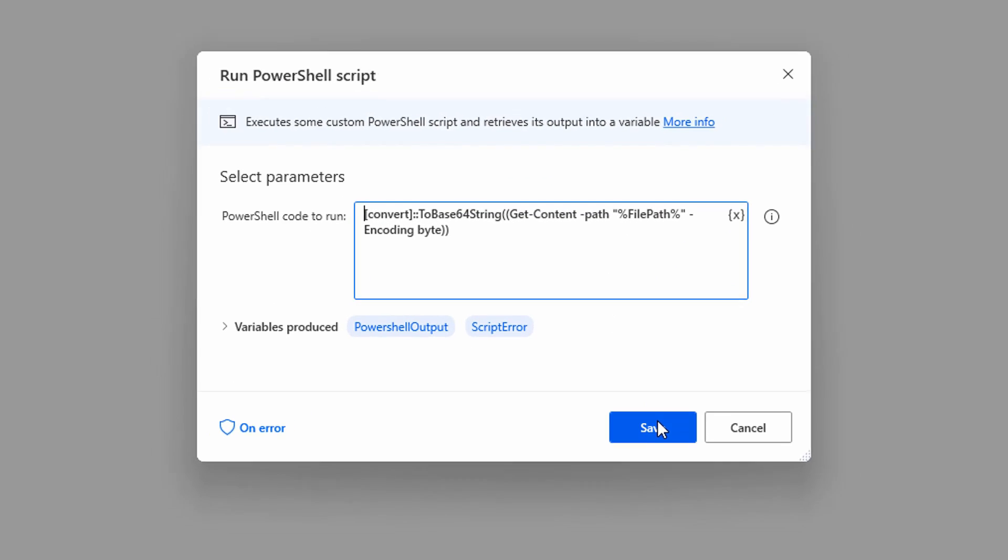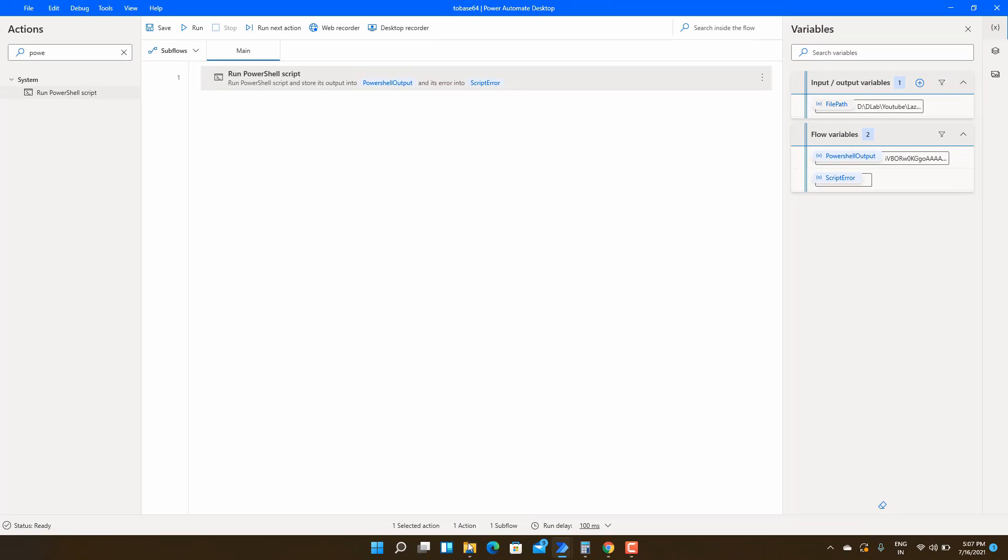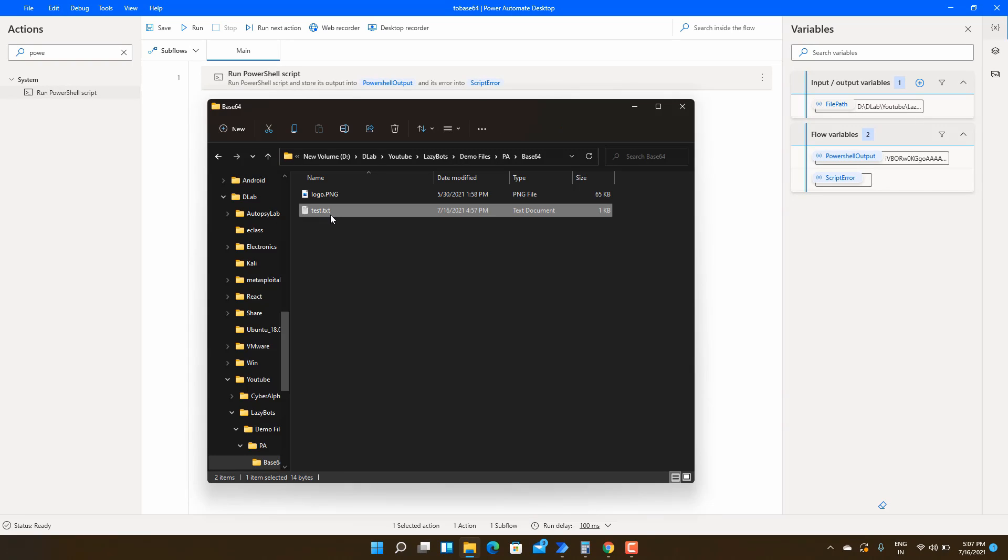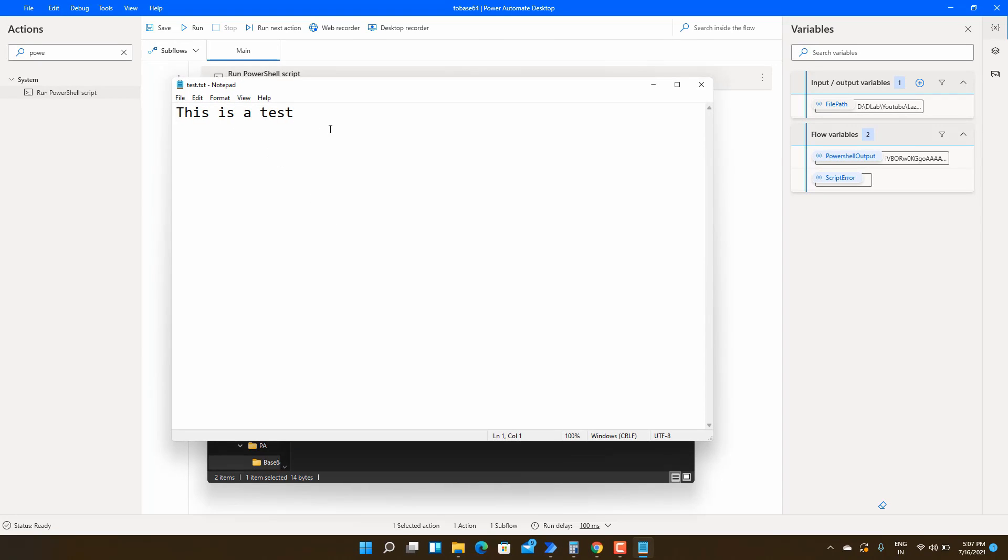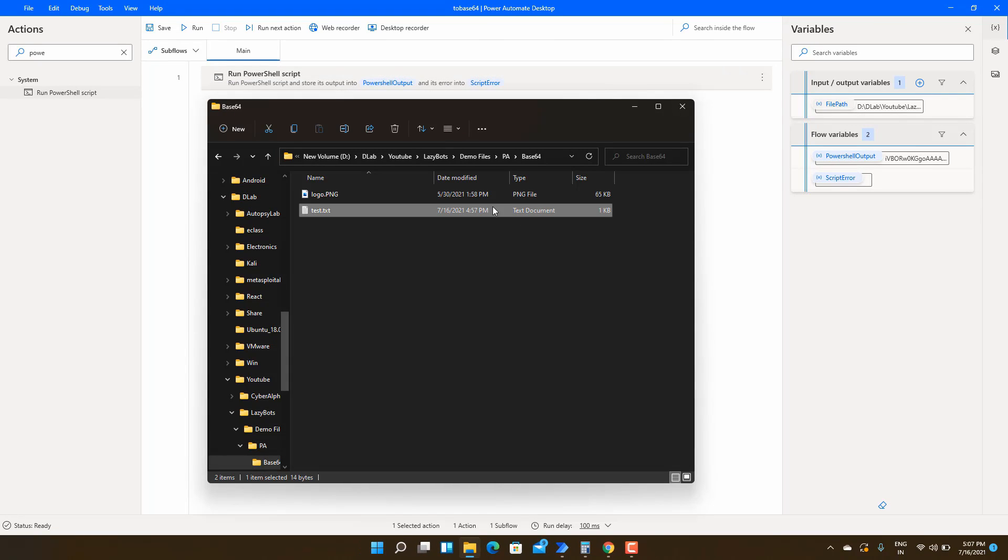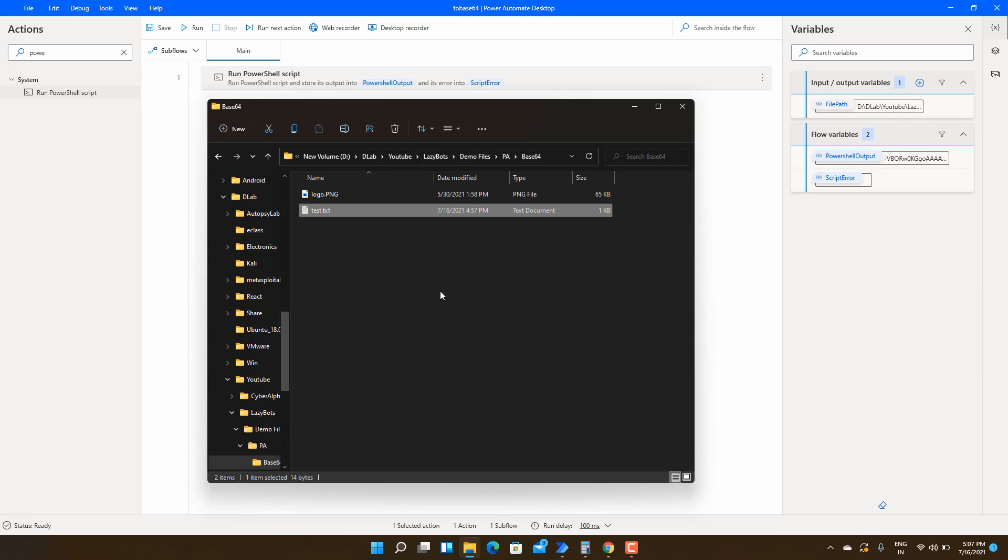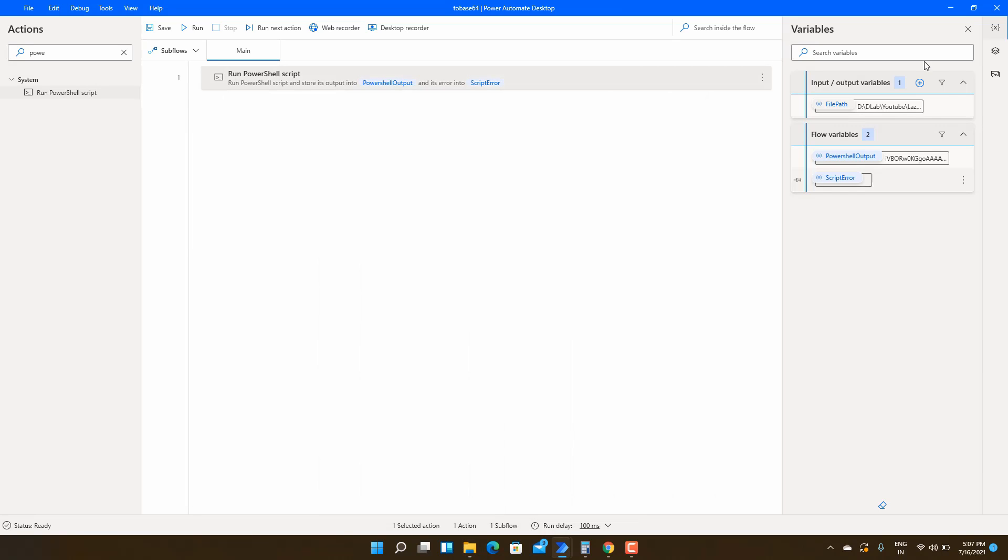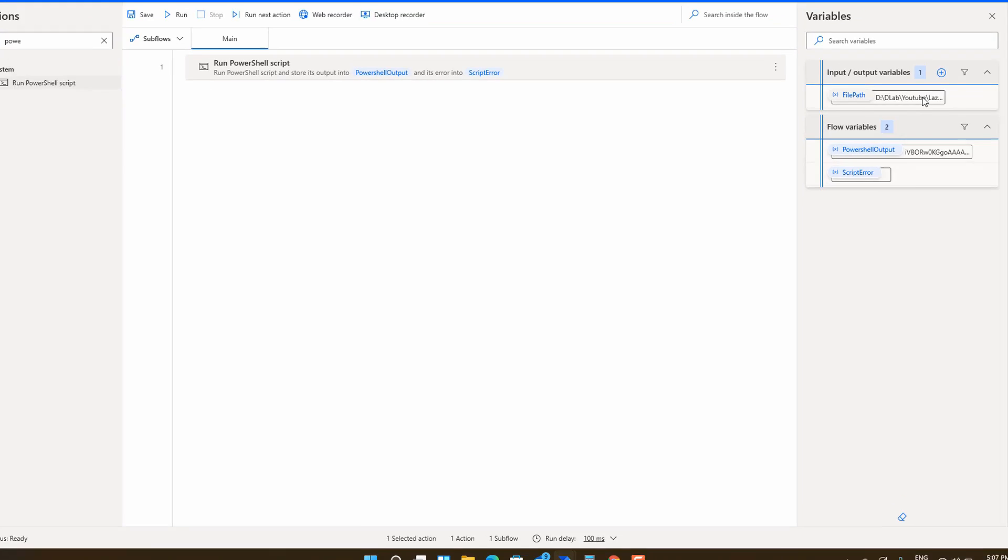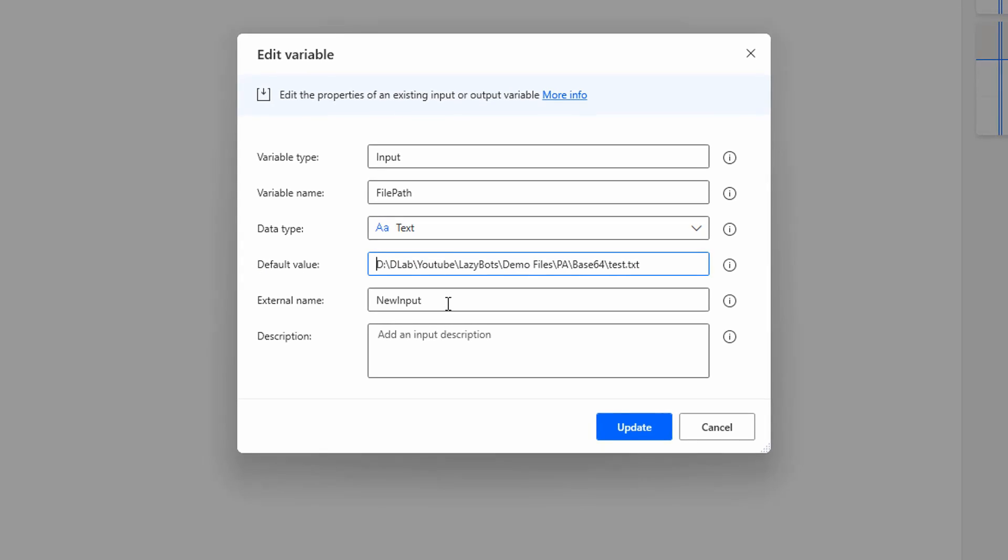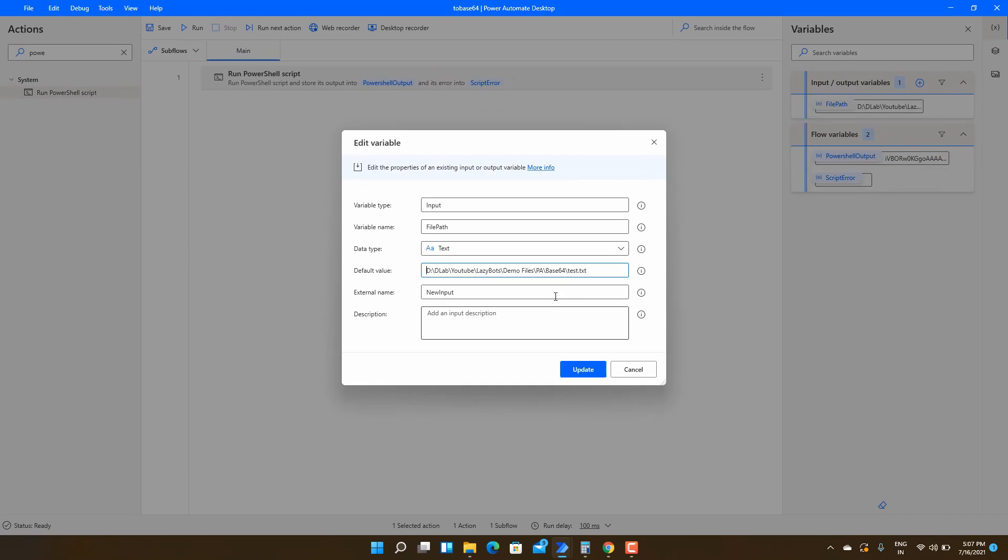Next we can try other type files. Now we have converted image, next we will convert some text file. I am just copying the path of this text file and then updating the input argument file path so that we can directly point to the file.